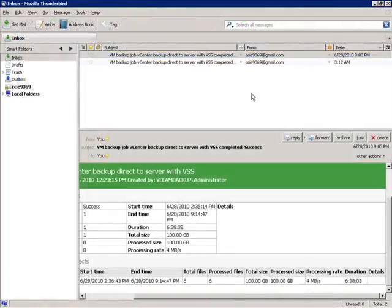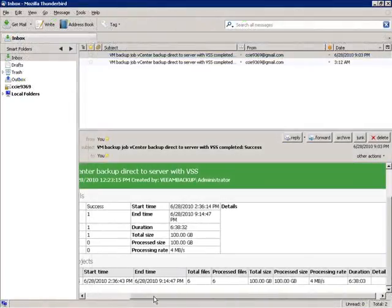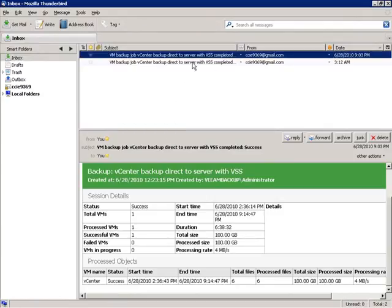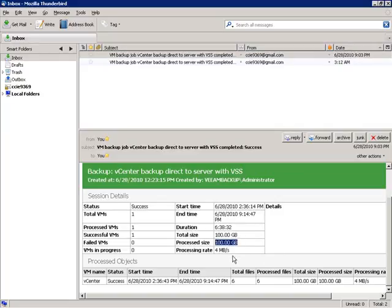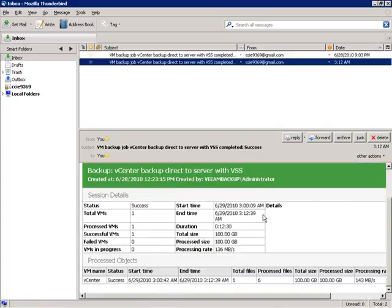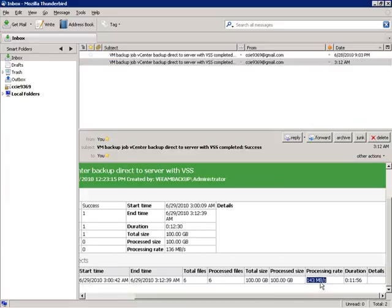We can also go over to our email client and check the status with a bit more detail. You see the same results in a different format. The initial backup job kicked off last night at 9:03 and backed up a 100 GB virtual machine — the vCenter server — taking six hours. Then we did the incremental at three o'clock in the morning, which had a much faster processing rate and only took 11 minutes.